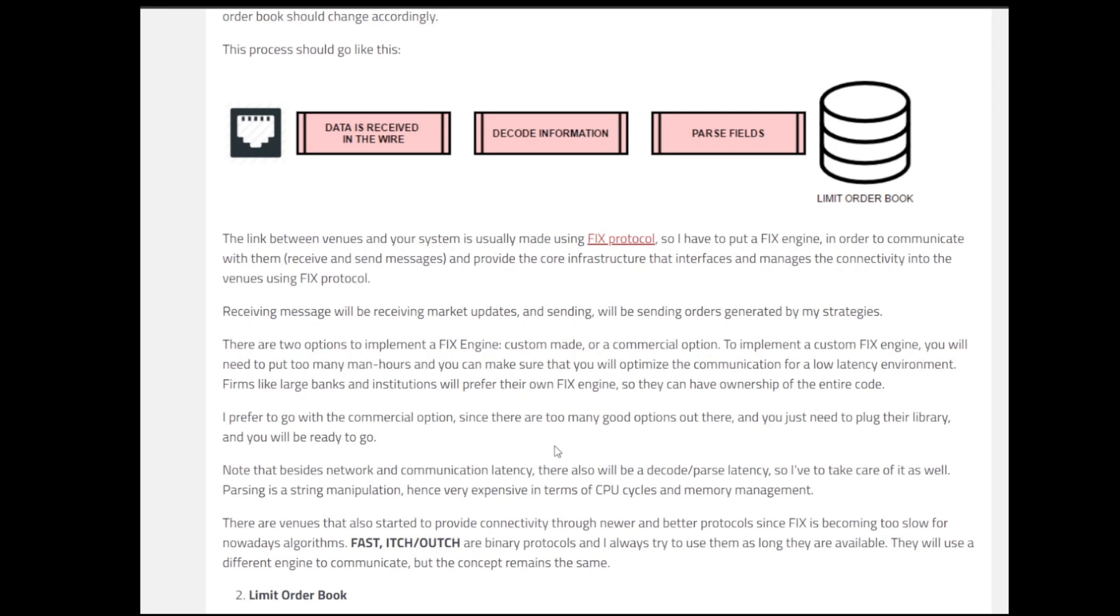For example, we have big large banks, institutions, very big hedge funds who might be doing these sets of things. However, the second way is what a lot of companies or people go with in the industry - the commercial option. And even in the commercial options, there are a lot of good options and you can choose accordingly which one is the best for you and you just need to plug their library.